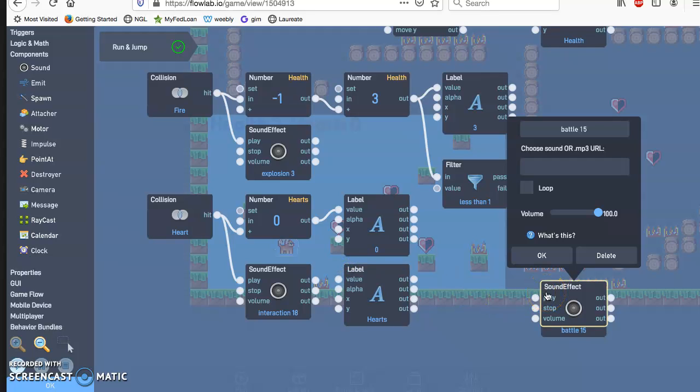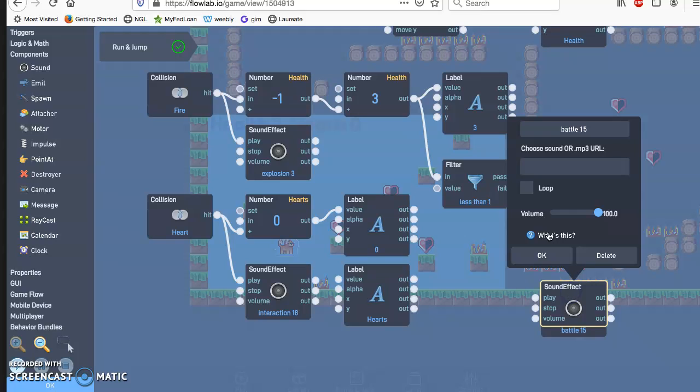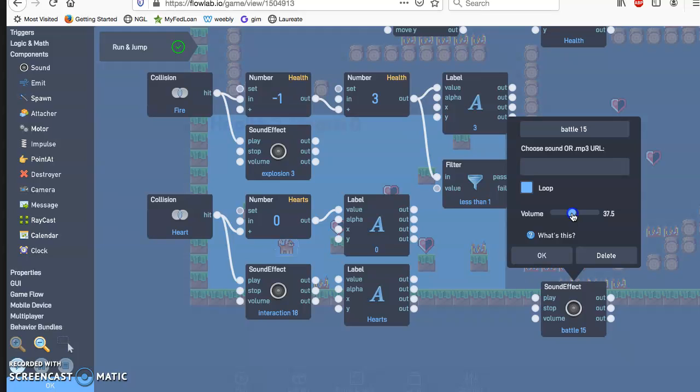But this time, I want it to loop. And this way, I'm going to go ahead and turn the volume down. That way it doesn't drown out everything.